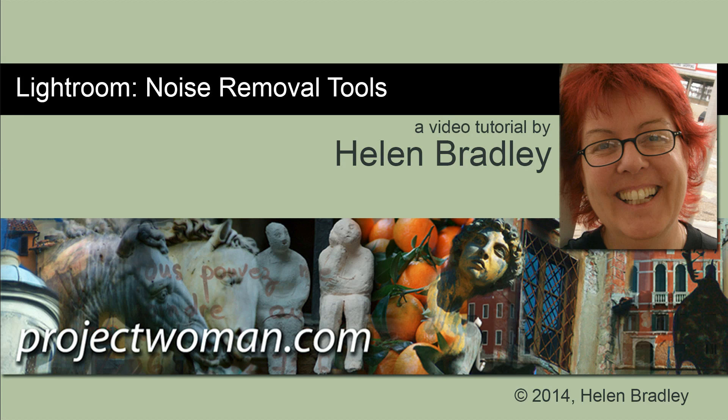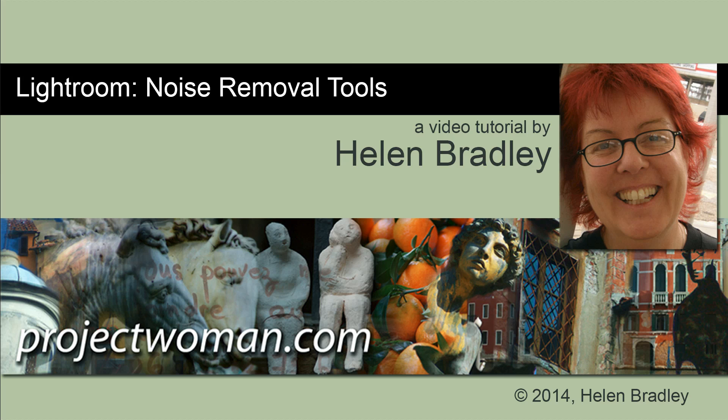In this tutorial we're going to have a look at the noise removal tools in Lightroom and how to use them to remove noise in your photos.